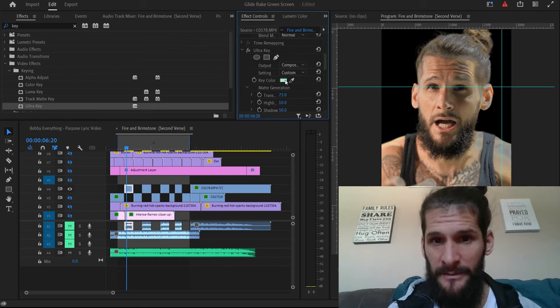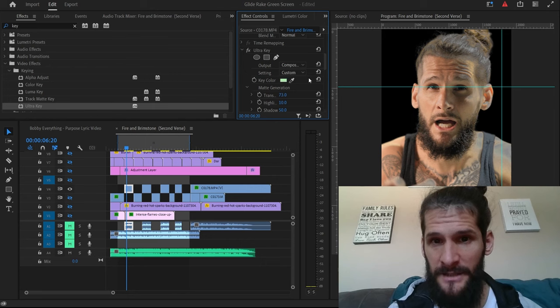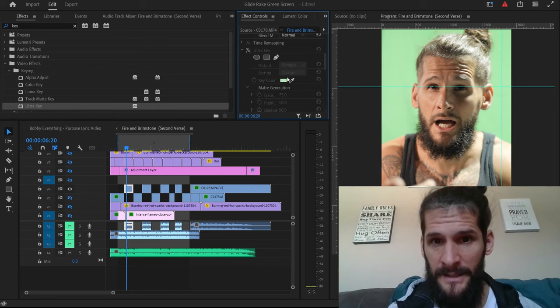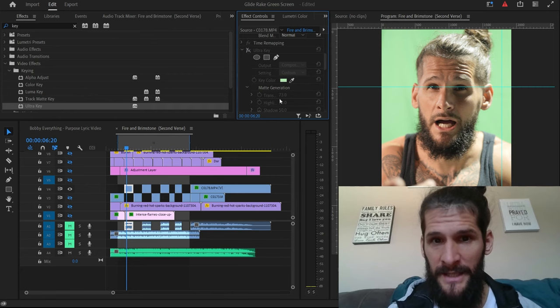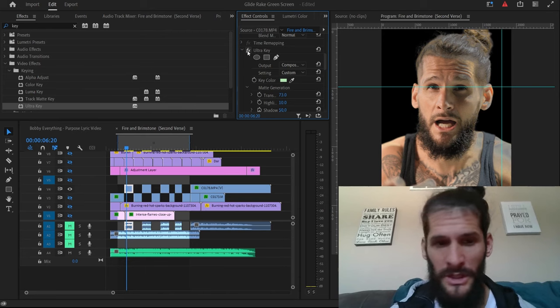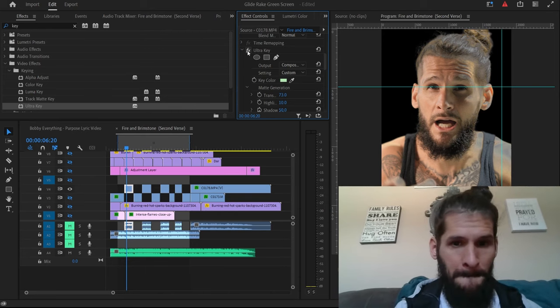And then right here you change the color. You'll click this little dropper right here, click this dropper and then you click on the green and then it pretty much, boom, will look like that.